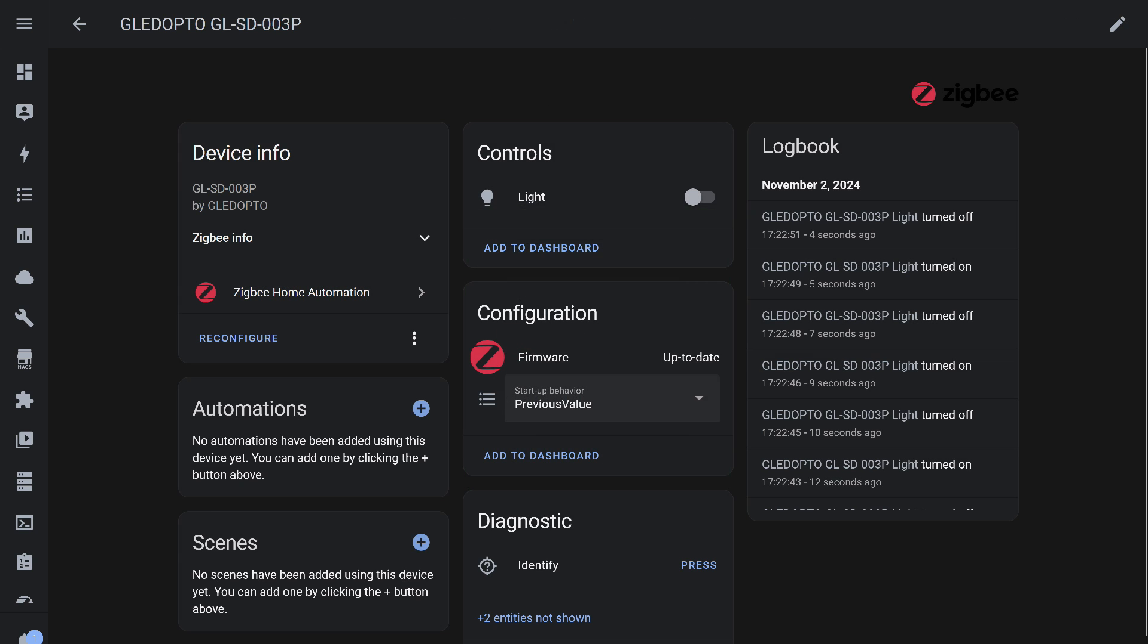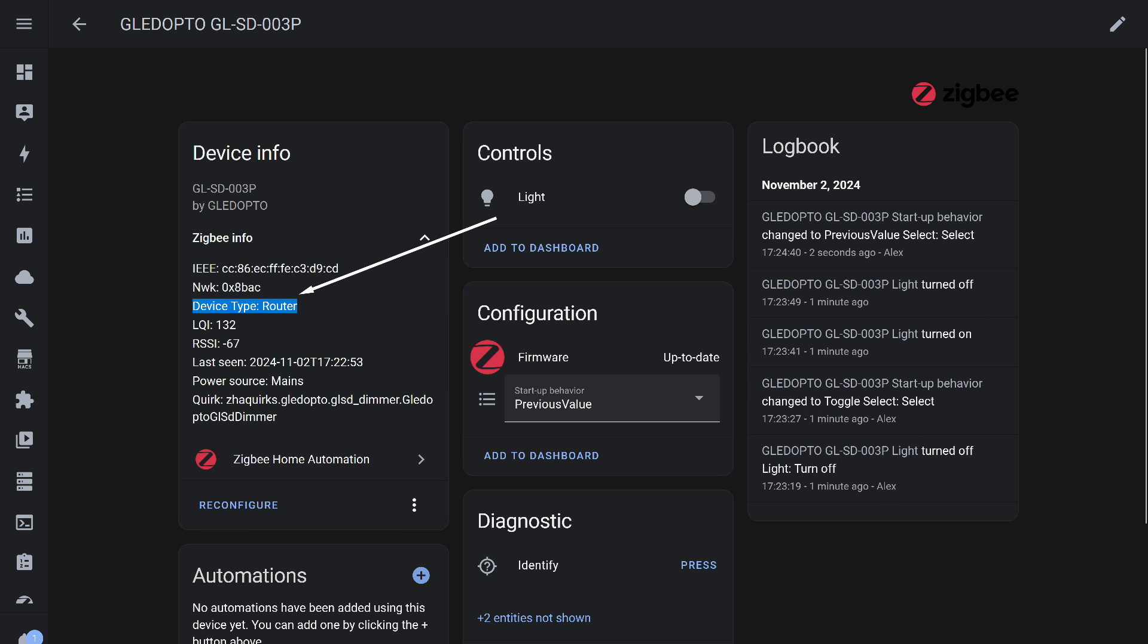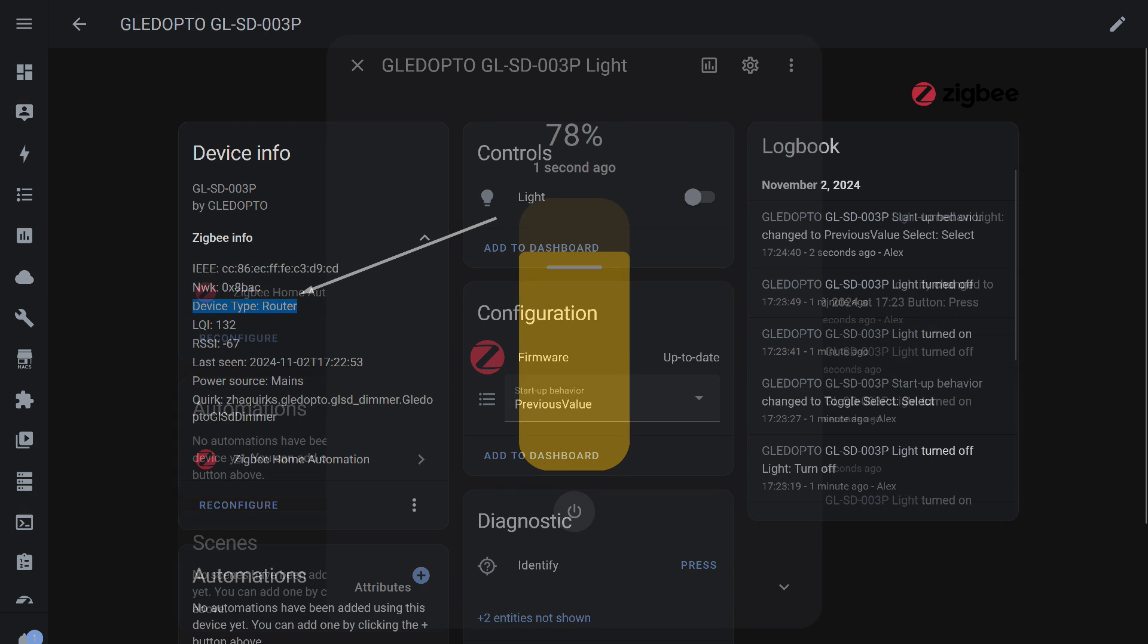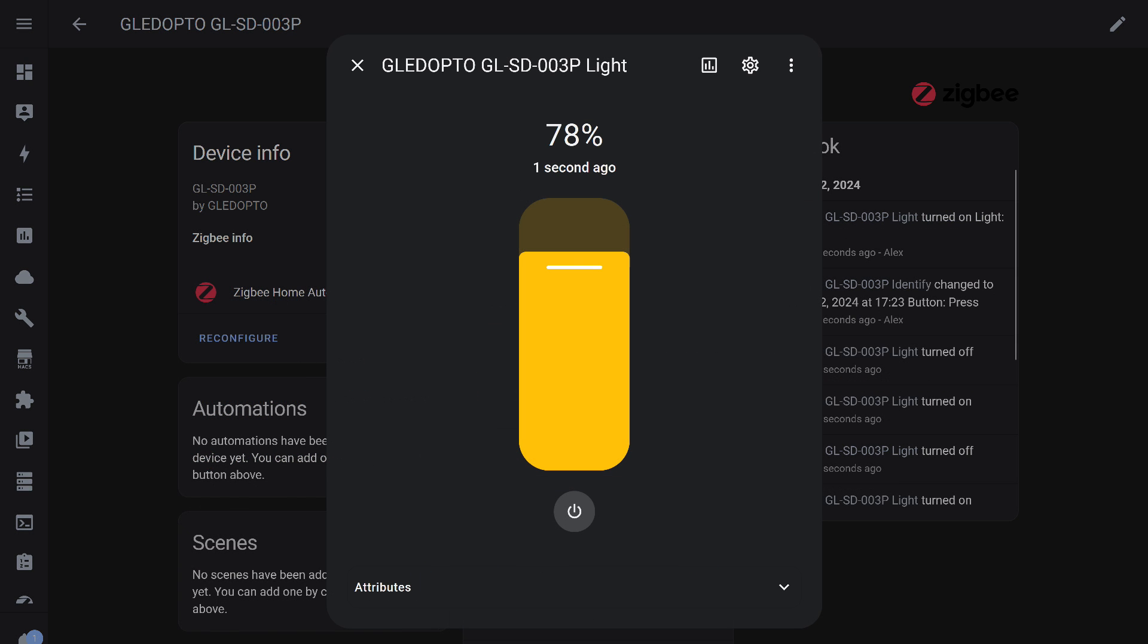In addition to the light object, there's a firmware version sensor, a setting for power recovery state, and an identification button. Like most other Zigbee devices with permanent power and a neutral line, the dimmer acts as a router in the network, meaning it can relay data to and from other network nodes.